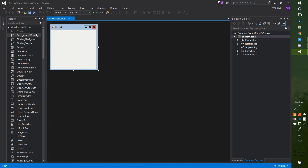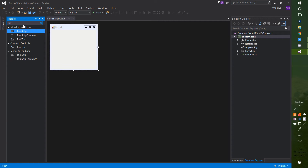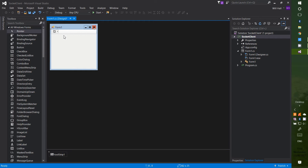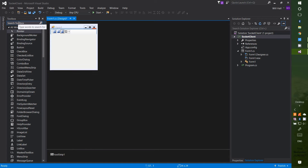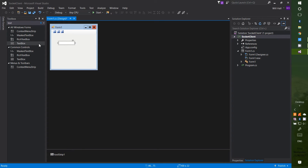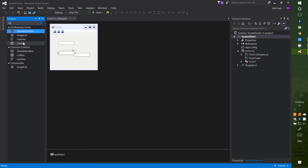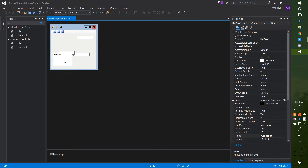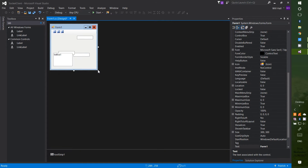Once your project is made you should get something that looks like this — just a very simple window that says Form1 at the top. First of all we're going to add some components. The first one is a ToolStrip, which will dock to the top of your screen. On there you're going to want three buttons. We also want three text boxes and finally a ListBox.